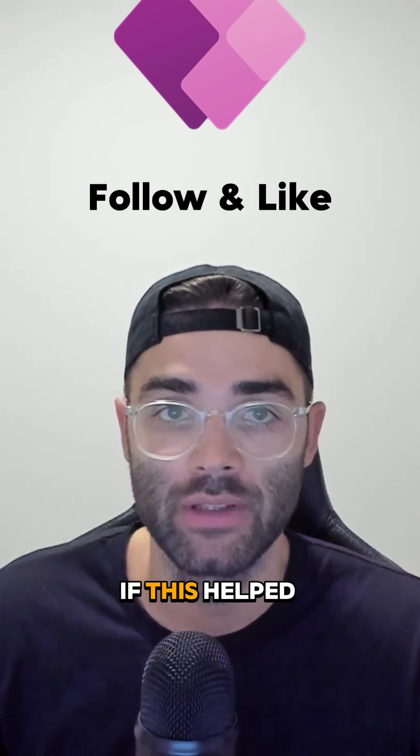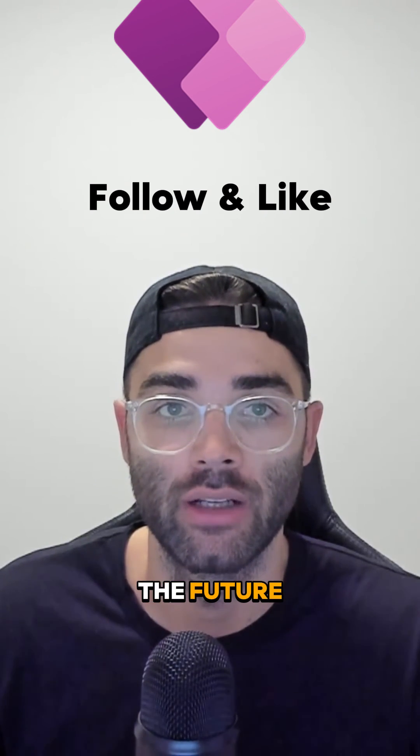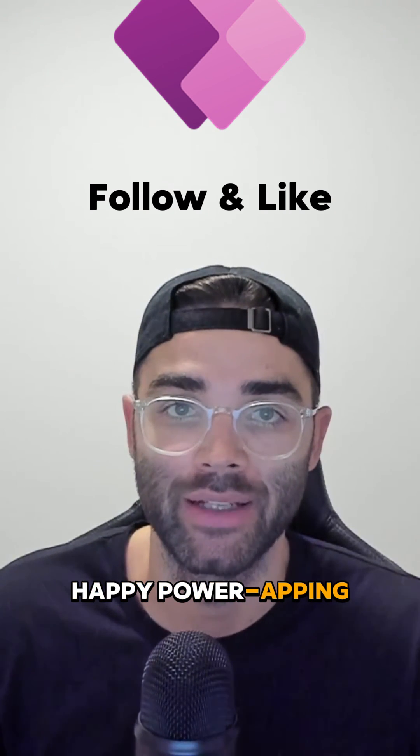Let me know if this helped you and if you'd like to see more series like this in the future. And as always, happy power-wrapping.